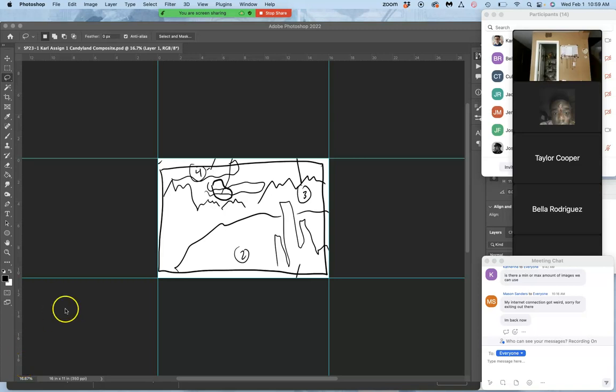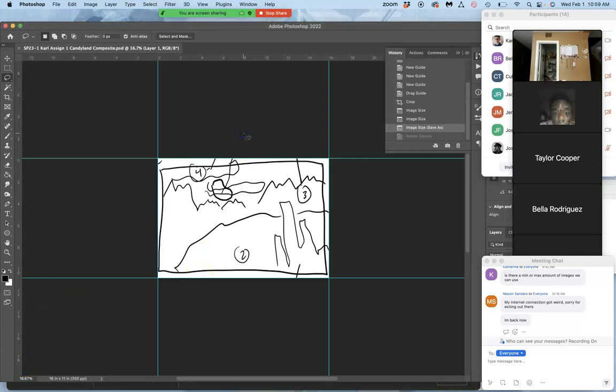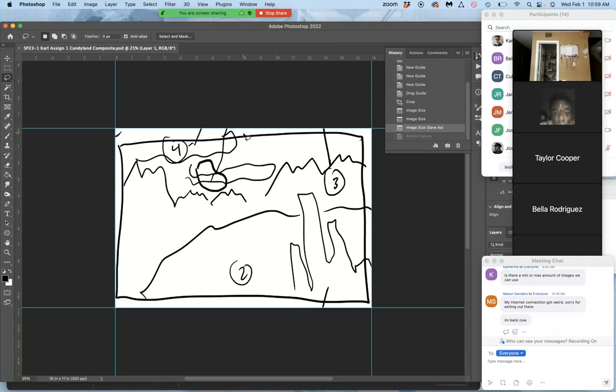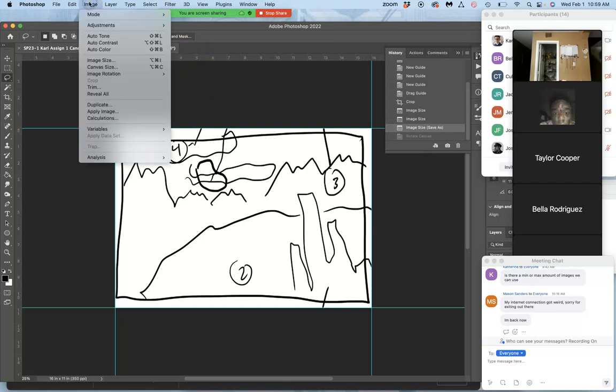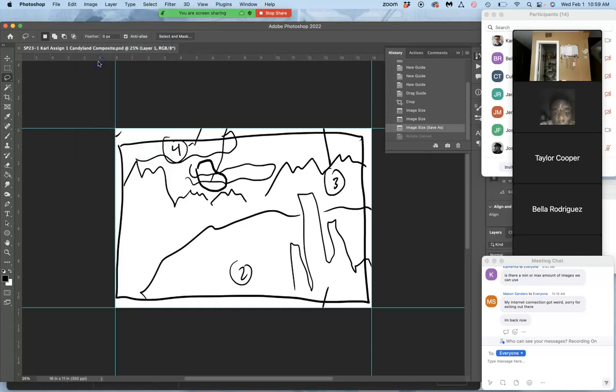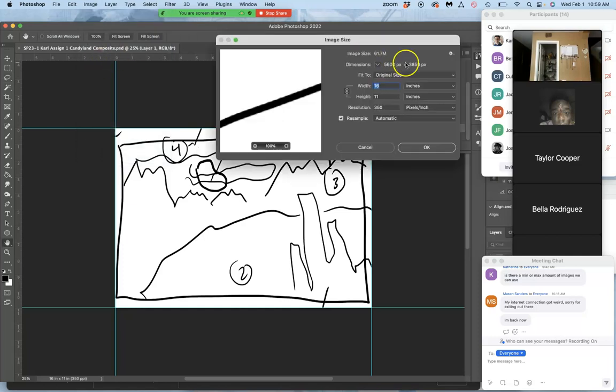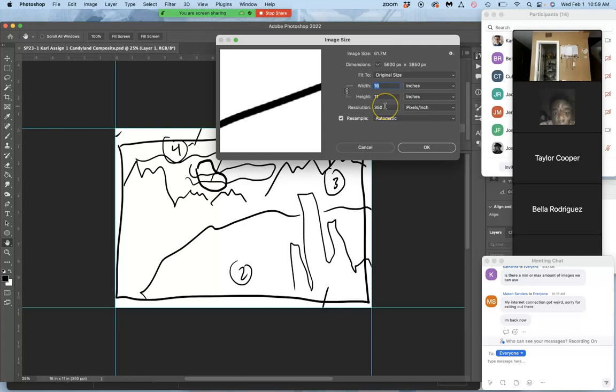All right, so now we have our sketch cropped and sized with the right number of pixels. You can always double check that through image, image size. So I'm doing it very large, 11 by 16 by 350. You don't need really any larger than that.